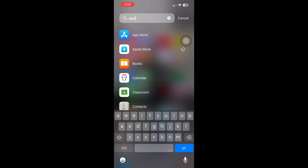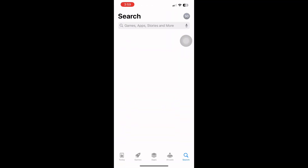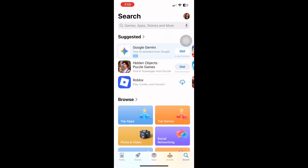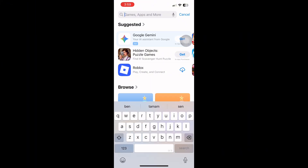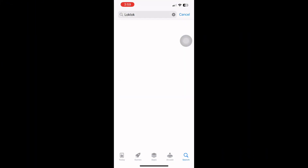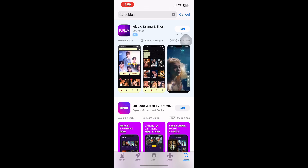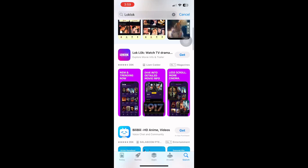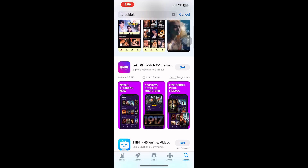Go to the App Store. Once you're inside, look at the bottom of the screen and find the search tab. It's the magnifying glass icon on the bottom right. Tap the search bar once, then type the word LockLock. Make sure the spelling is correct, then tap the search button on your keyboard.